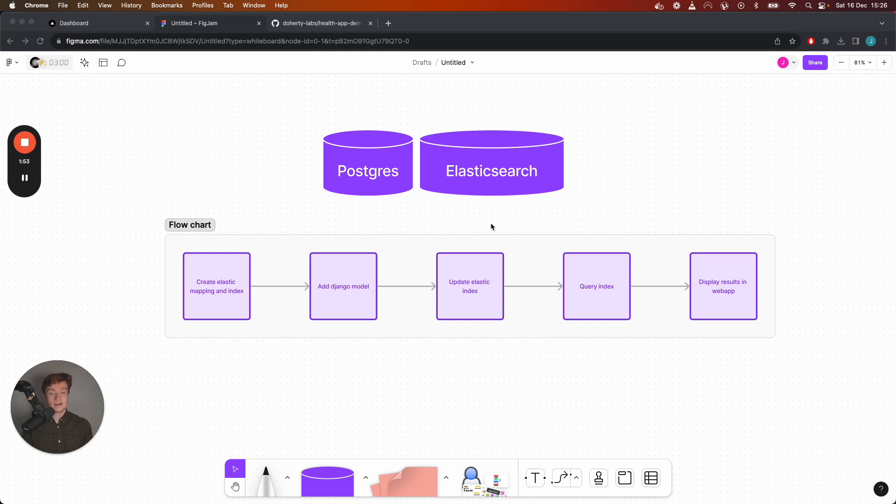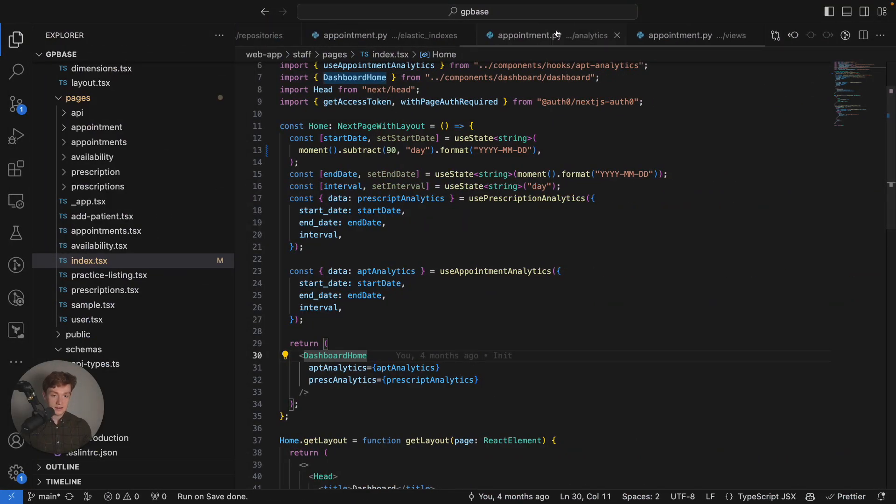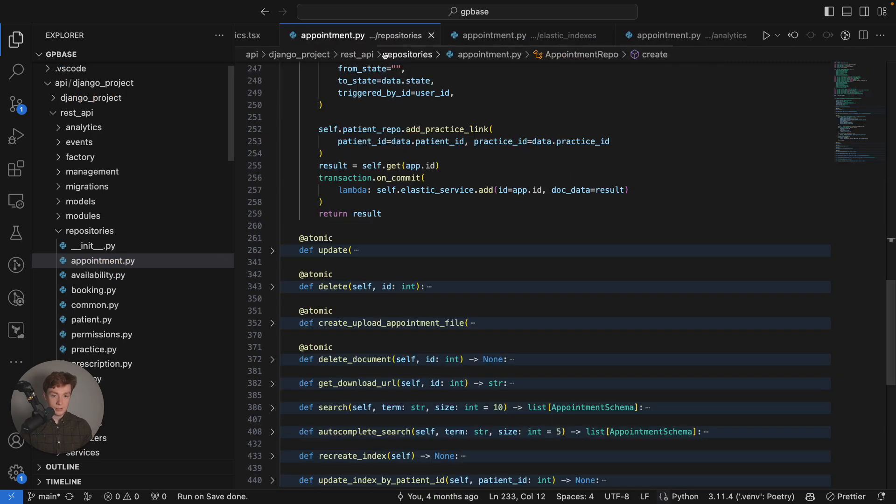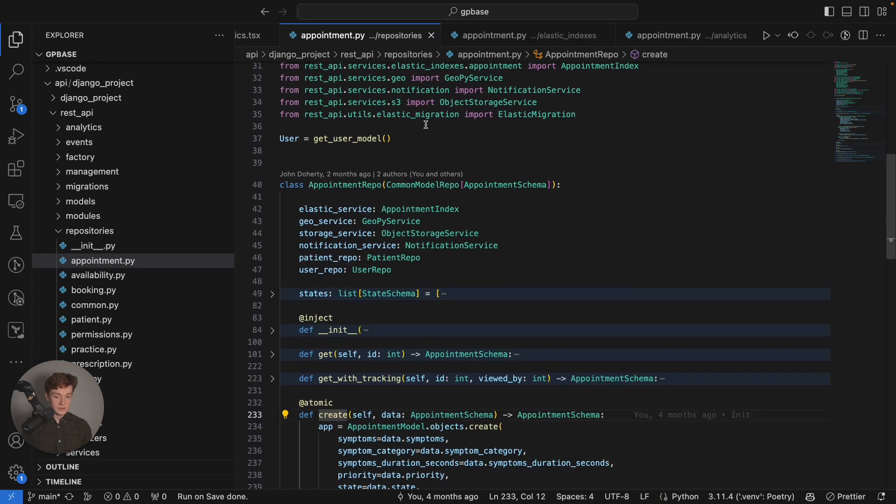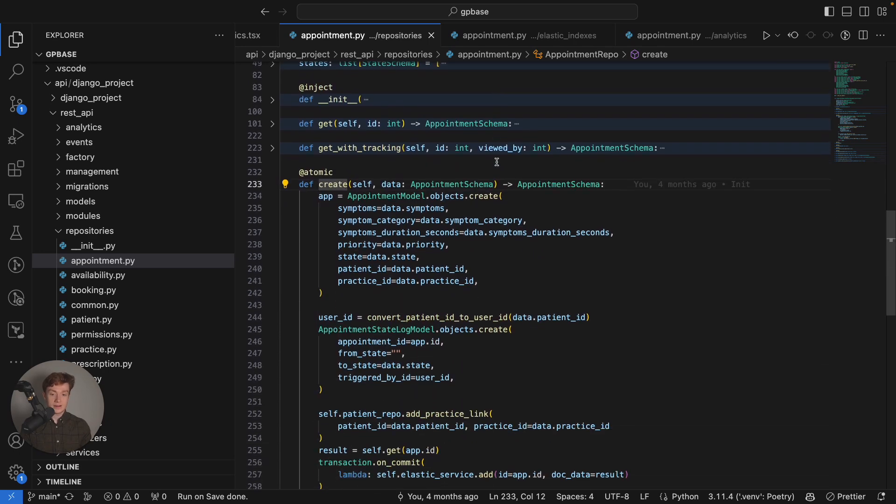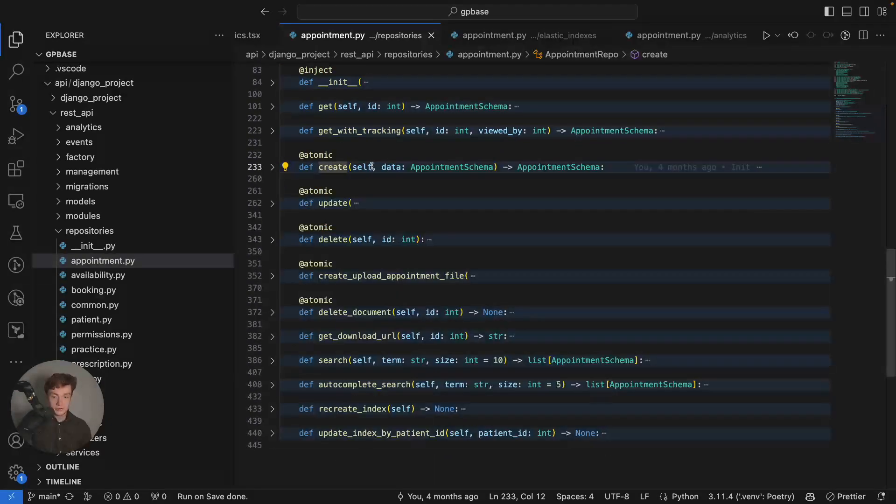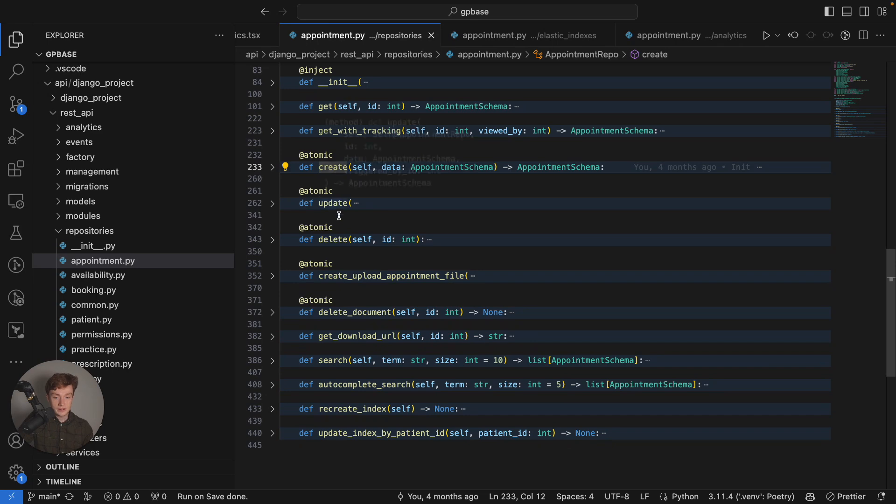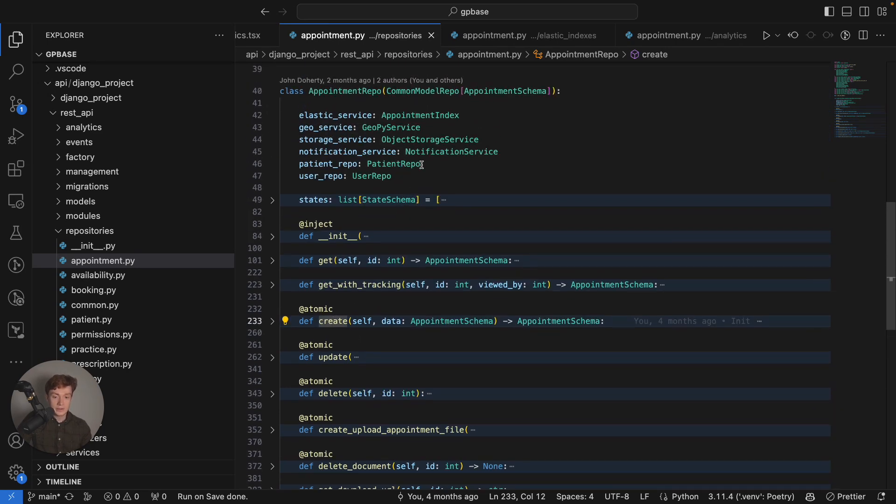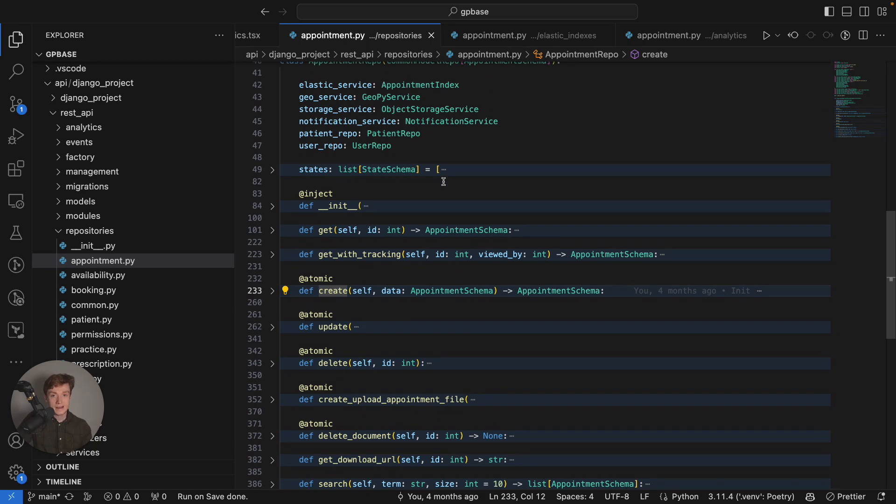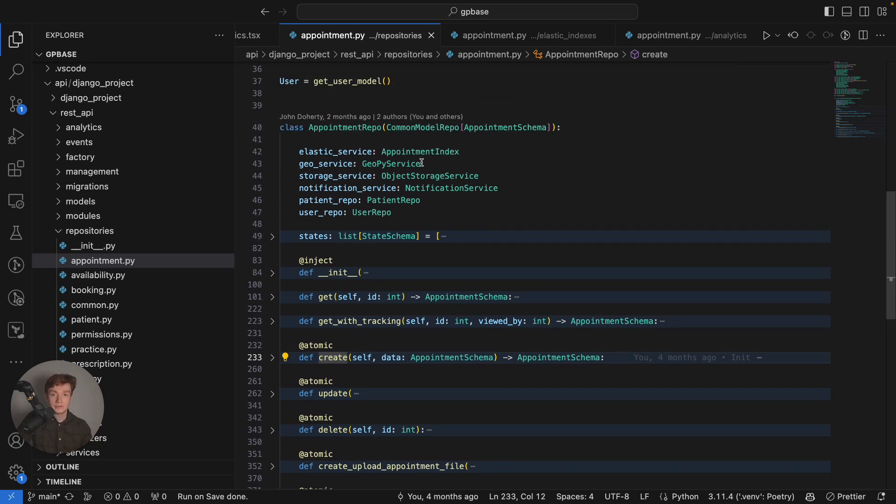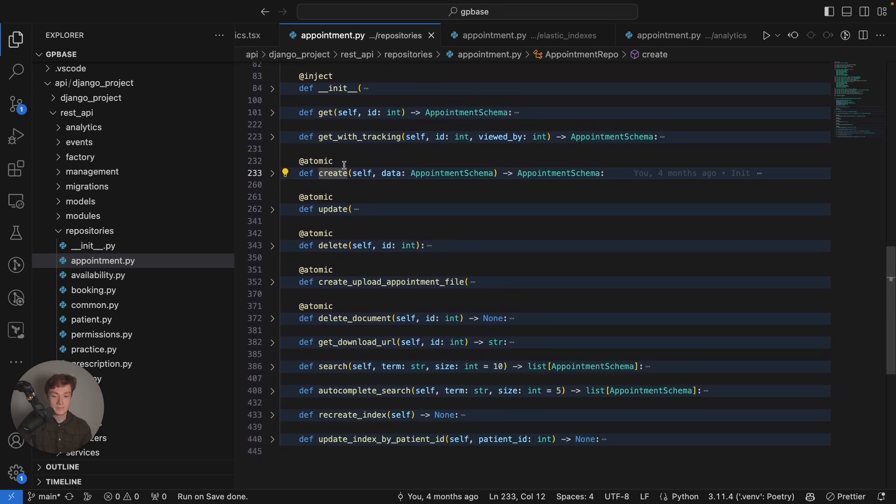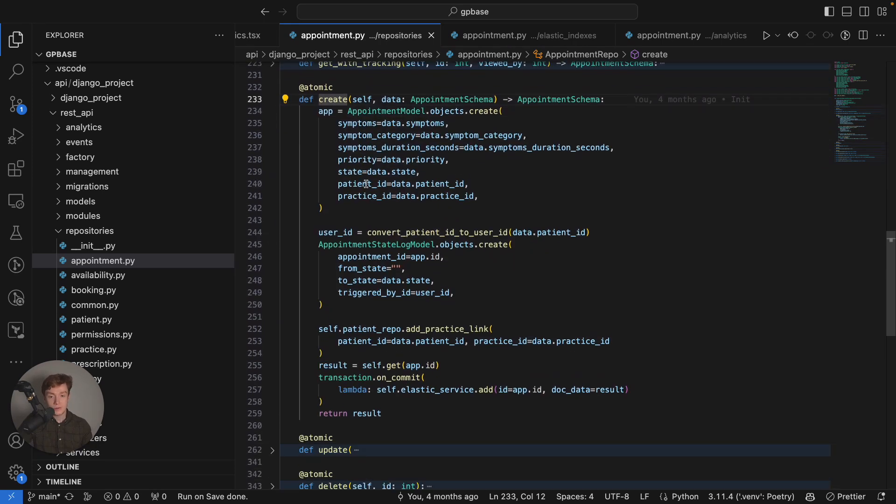So the way that I achieve that is by following a thing called a repository pattern which you can see inside the project. If I go to the appointment repository, inside this repository I have the methods create, update and delete so if I want to make any modifications to my Django model it has to pass through this repository layer in order for it to happen and by me doing this it allows for the ability to simultaneously update my Postgres Django model and my Elasticsearch index at the same time.